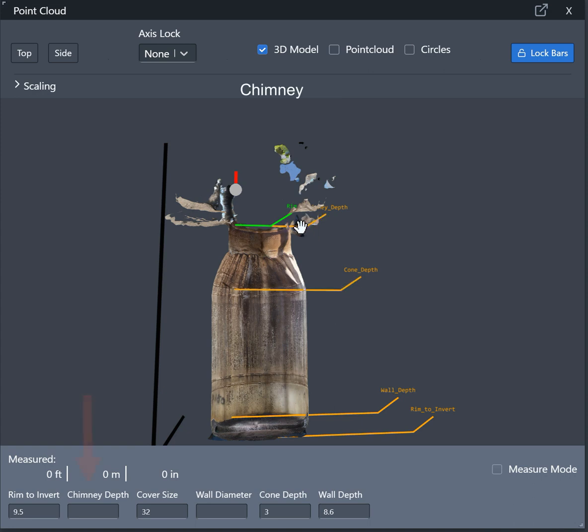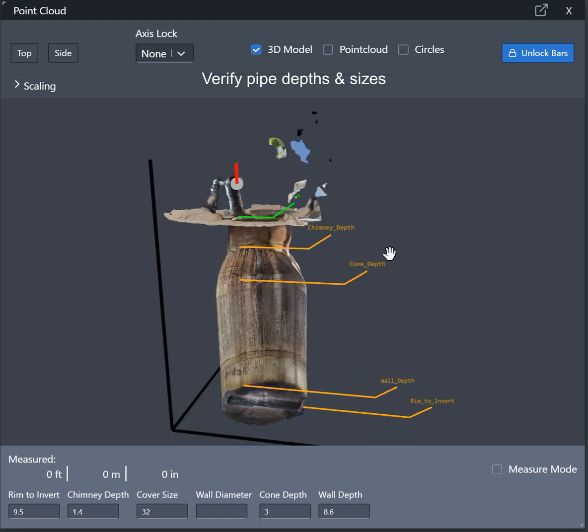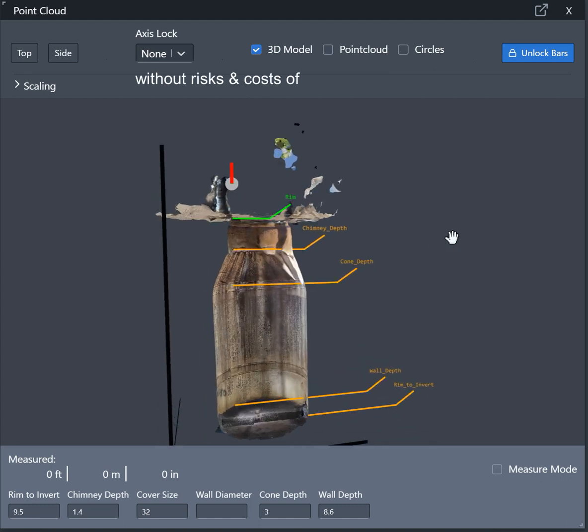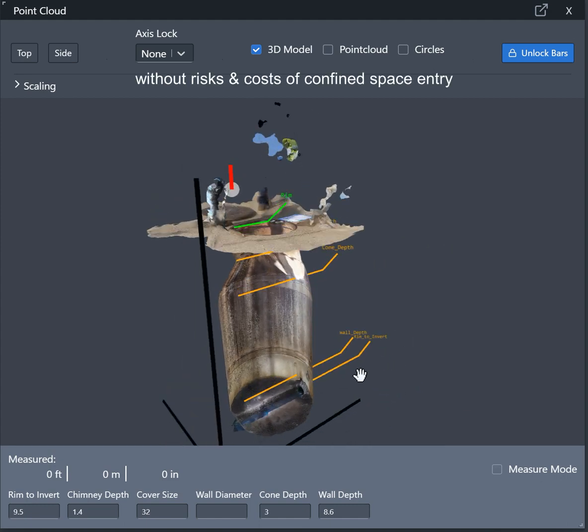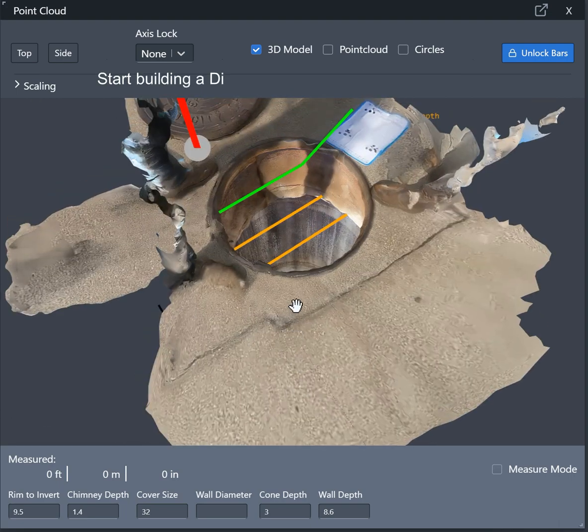You can verify the depth of the pipes, verify the diameter of the incoming and outgoing pipes, all without the risk and cost of confined space entry.